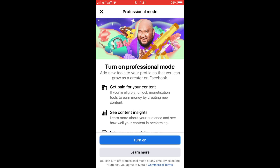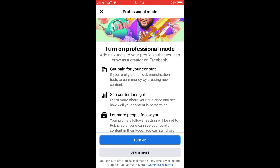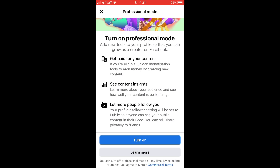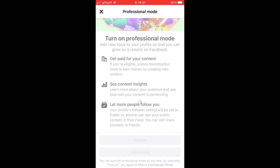Scroll down until you see 'Turn on Professional Mode.' Click on that and then you'll see at the bottom it says 'Turn On.' Simply click on 'Turn On.' You are going to need to do a few different things for your account to be able to actually have professional mode.